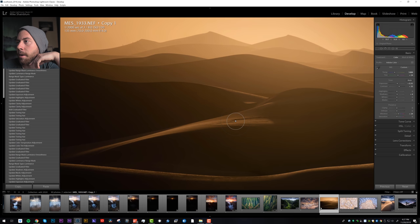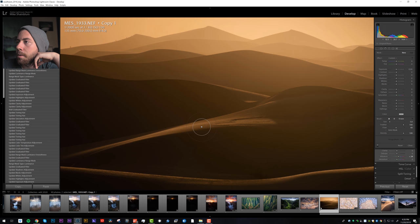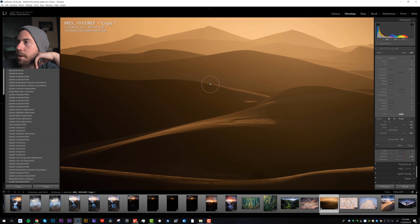I'm just going to use a brush and I'm going to start targeting this area of the dunes. A little brush right there. Let's bring in some clarity.